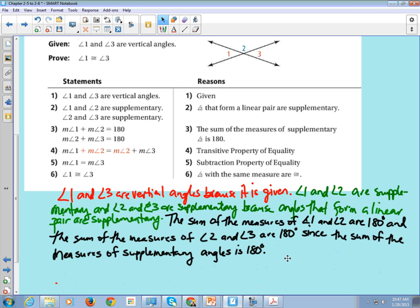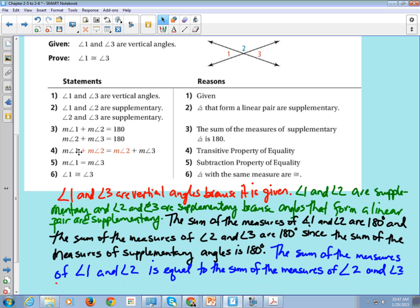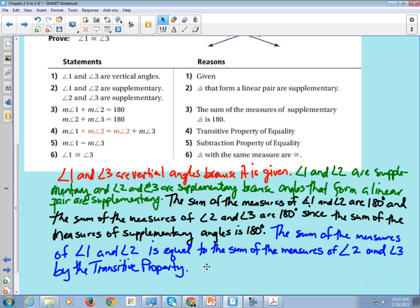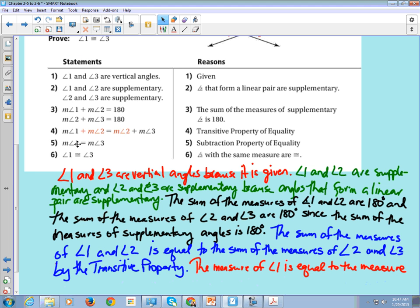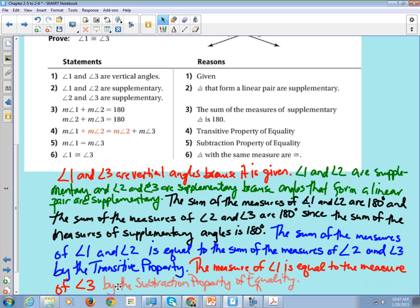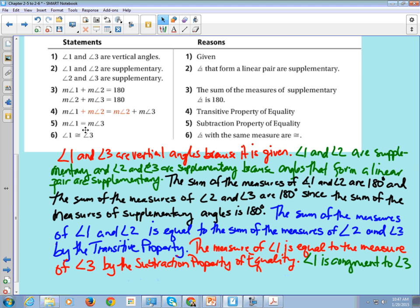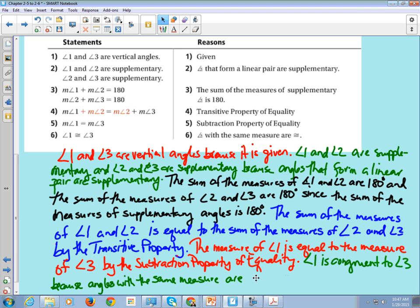Sentence four: the sum of the measures of angle 1 and angle 2 is equal to the sum of the measures of angle 2 and angle 3, by the transitive property. Sentence five: the measure of angle 1 is equal to the measure of angle 3 by the subtraction property of equality, and angle 1 is congruent to angle 3 because angles with the same measure are congruent. All we do is take each statement and turn it into a sentence — a little English skill assessment.